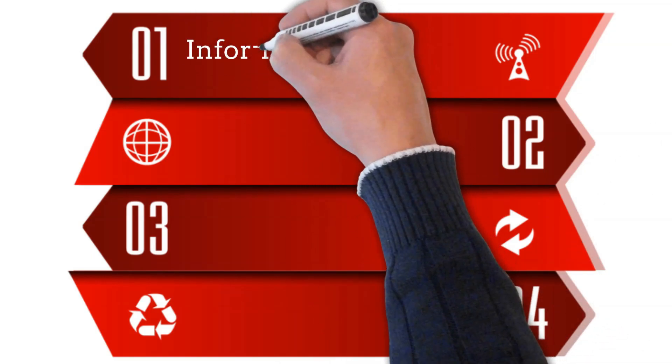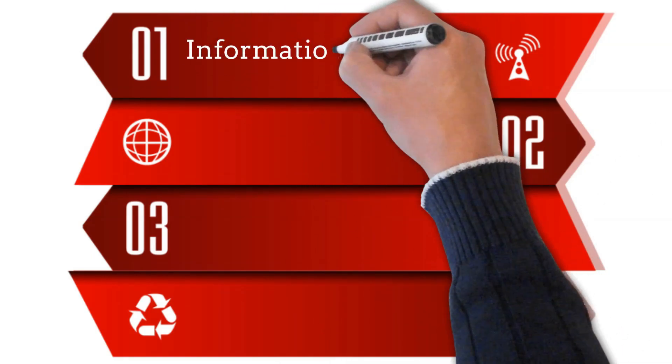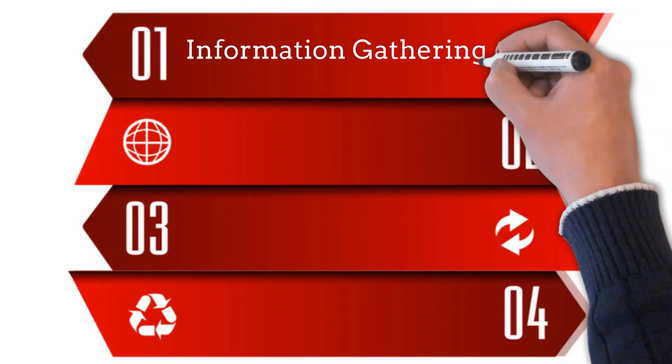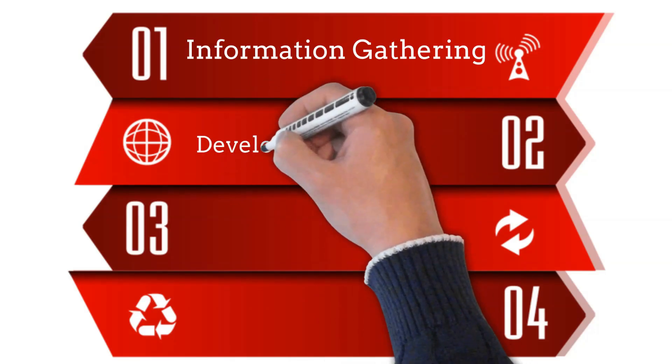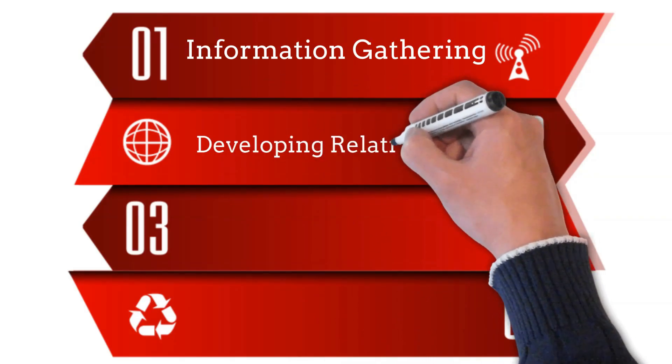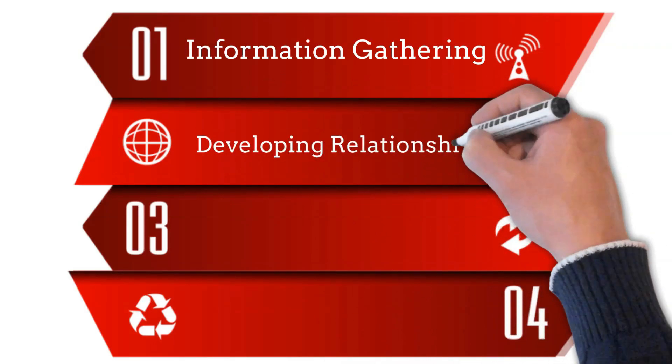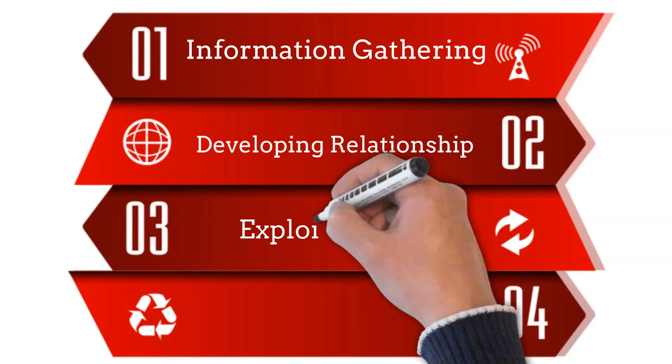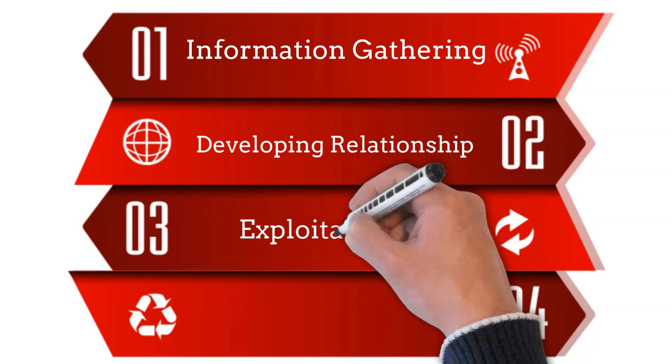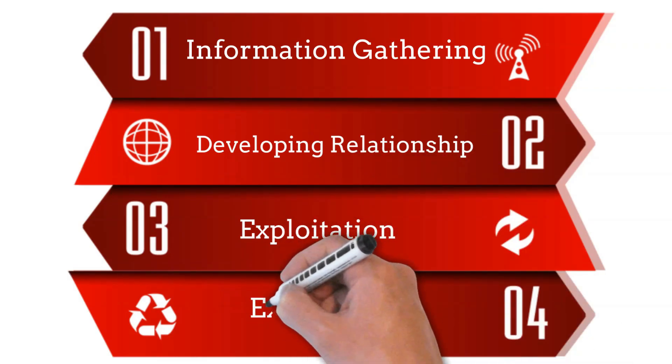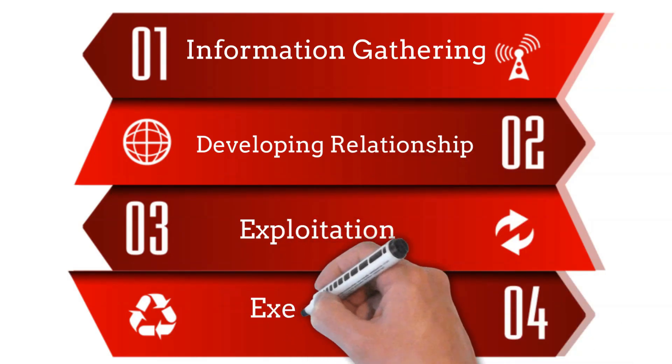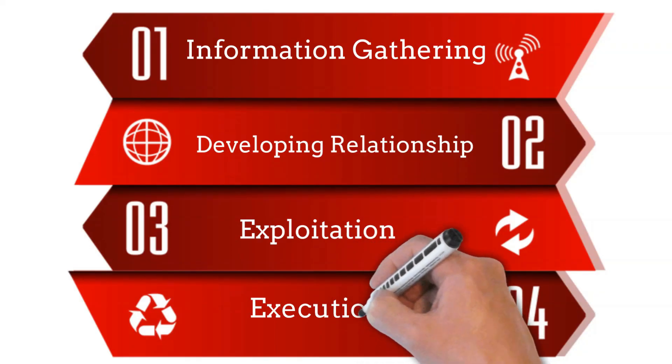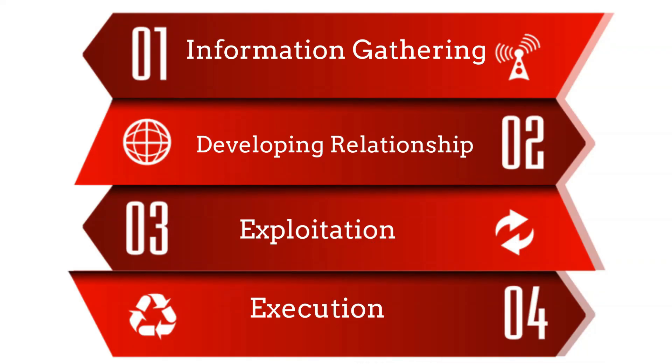Engaging the target by spinning a story and then taking control of the interaction. Fraudulently obtain personal or financial information. Convince the target to send money or personal information. Closing the interaction without being suspicious and then removing all traces of the malware.